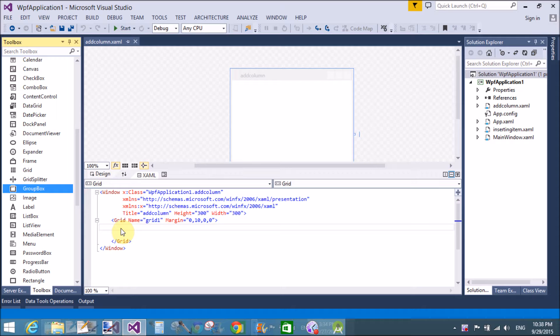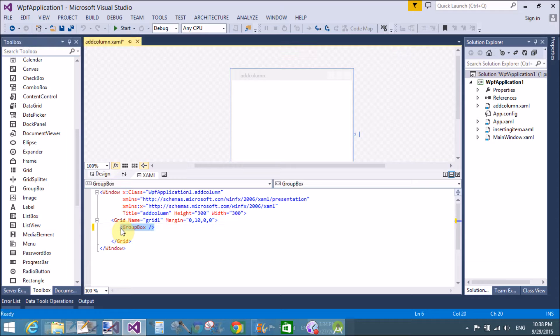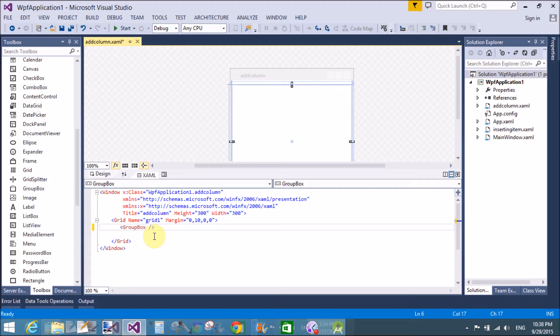In the group box, we can add a single item or you can say the single container that is stack panel. So, add a group box and add a stack panel in it, in which we can add two radio buttons.